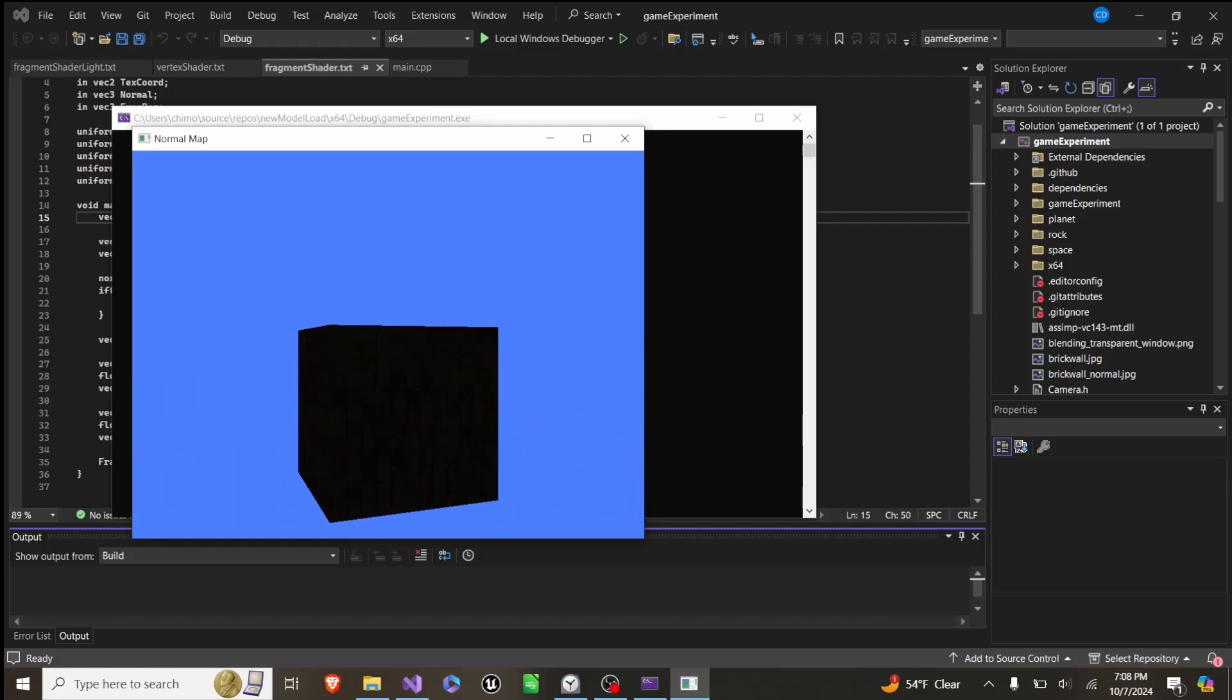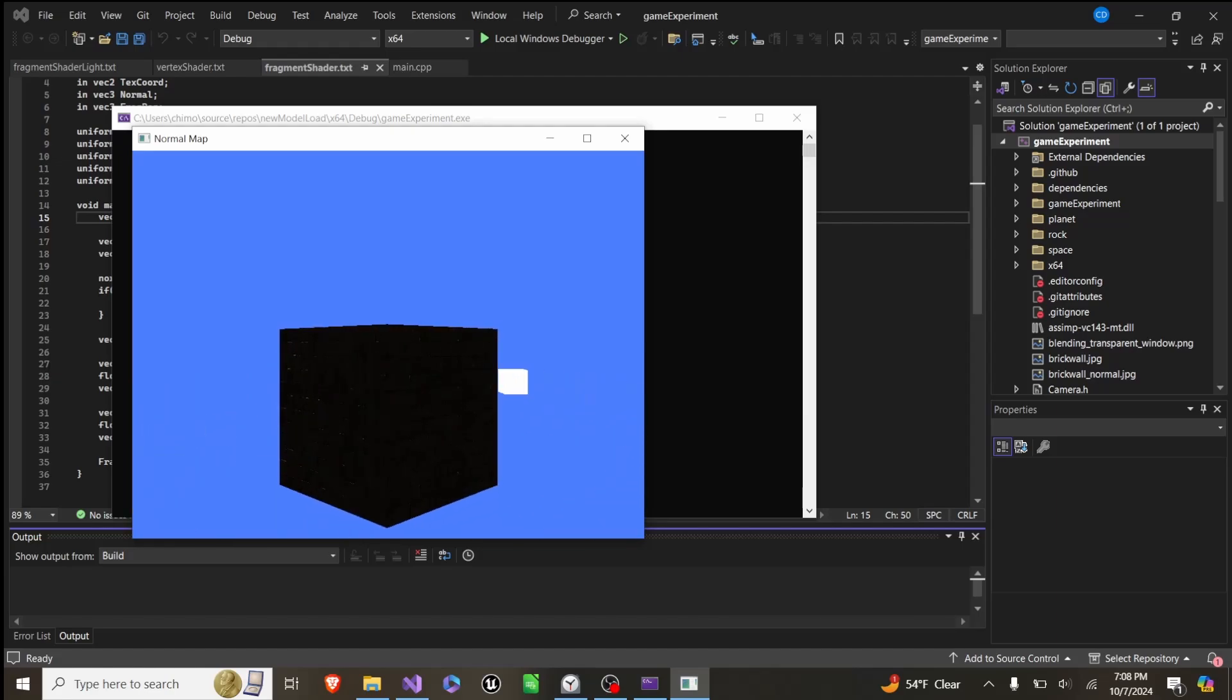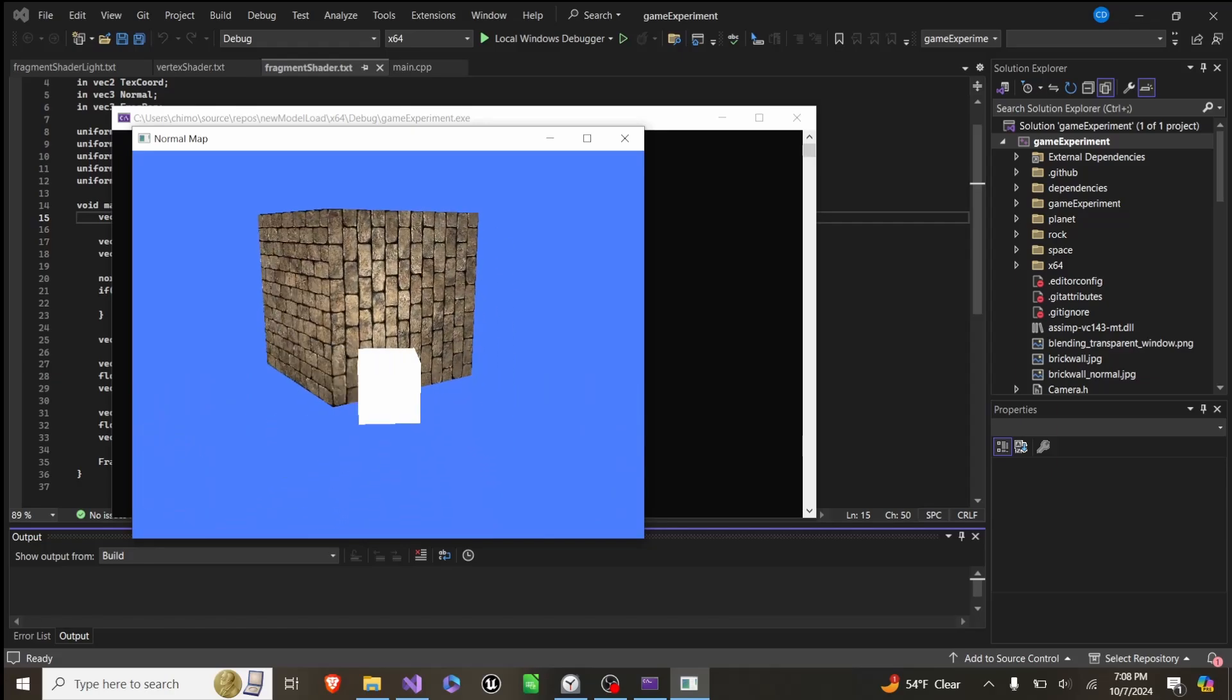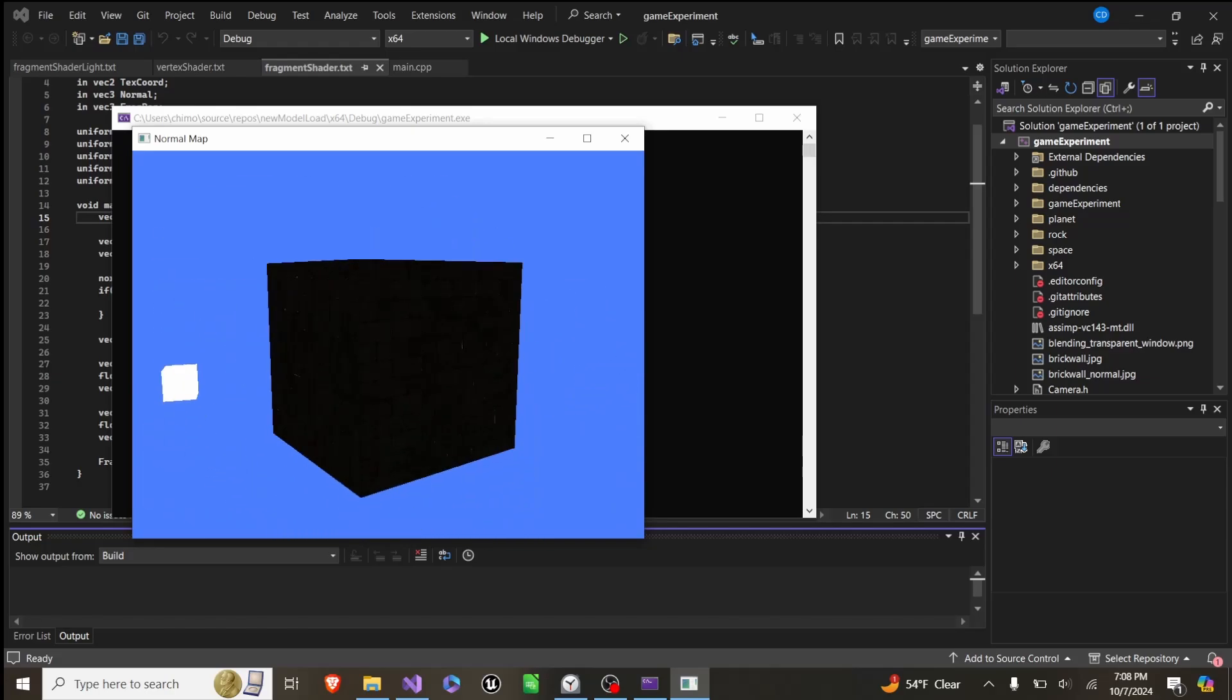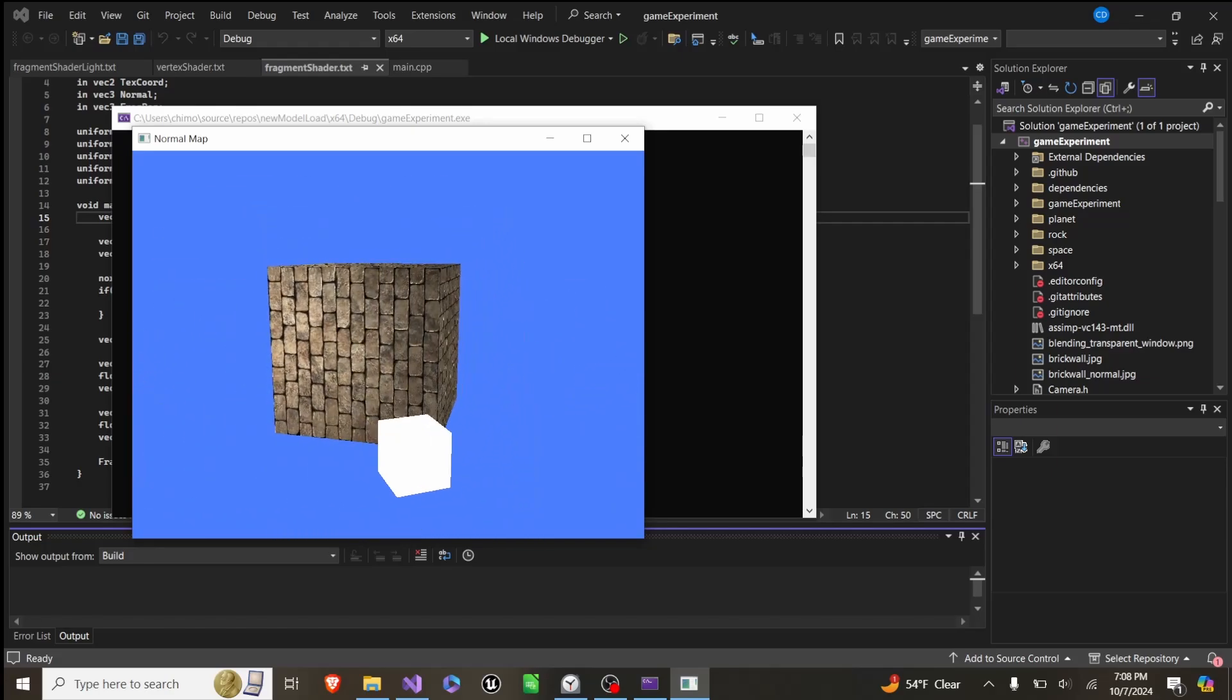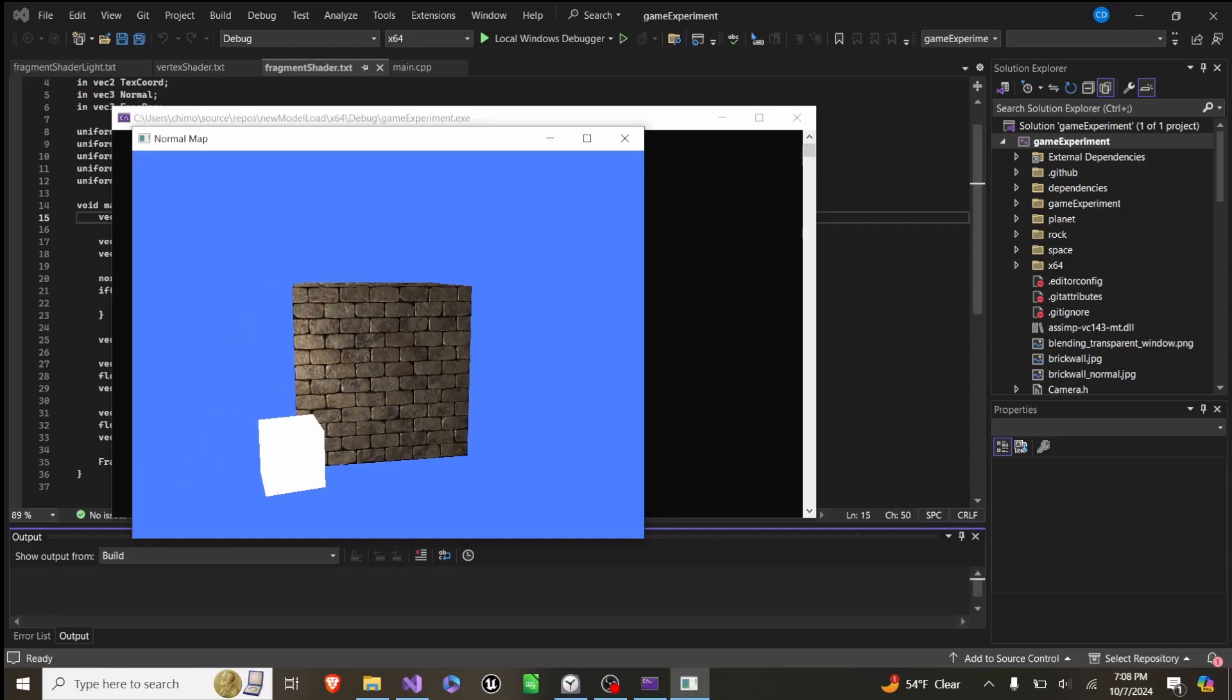In today's OpenGL demo, I'm showing off this very basic setup that uses a normal map. As you can see here, we're in the scene and we have this cube with this brick texture, and then we have a light source that's flying around it.